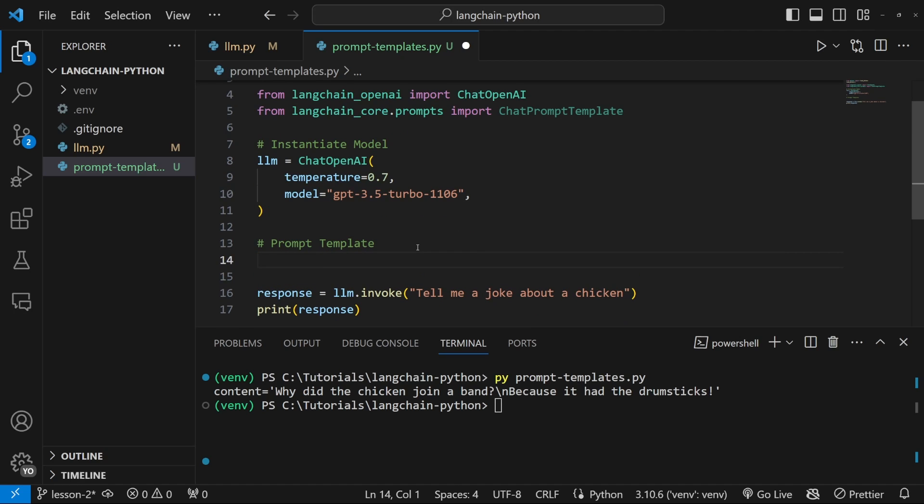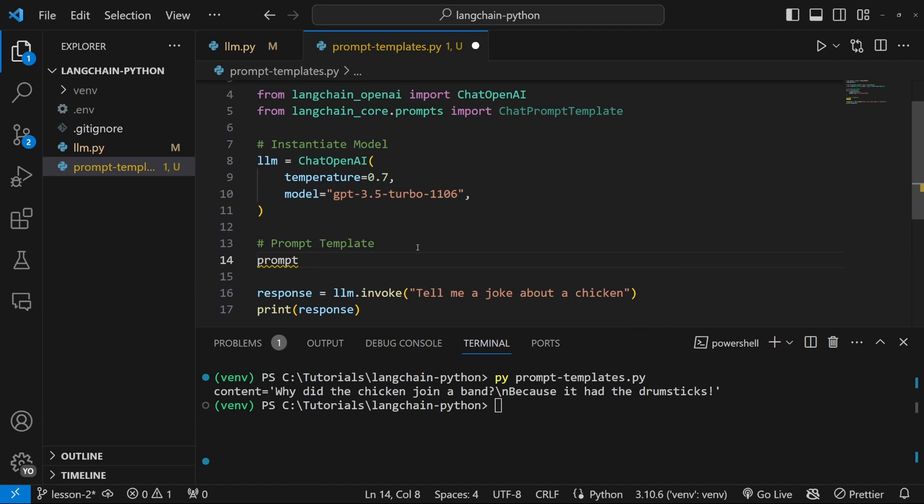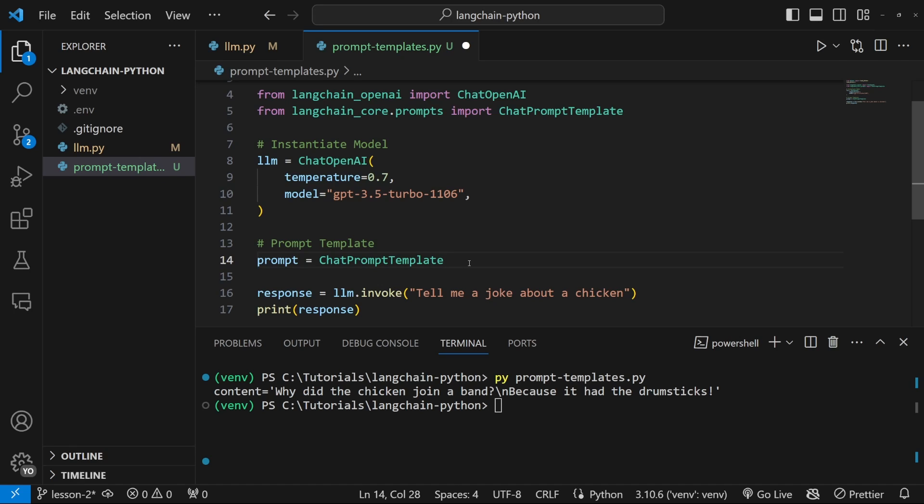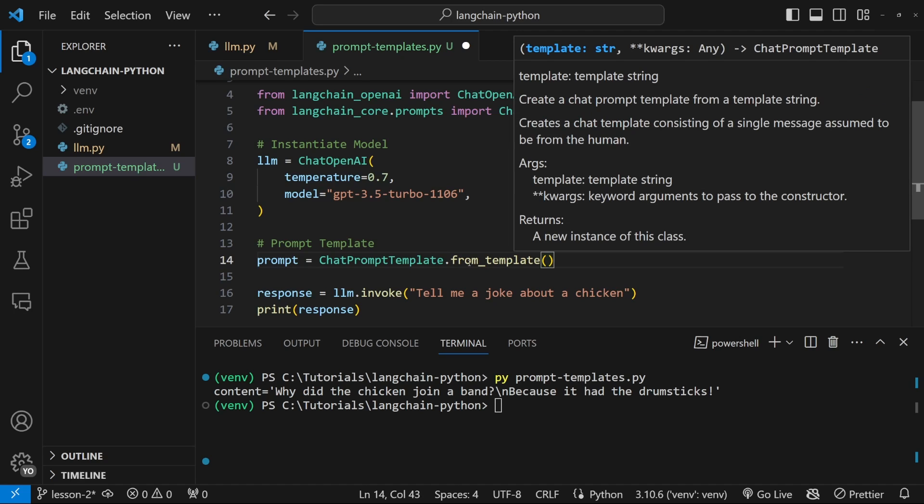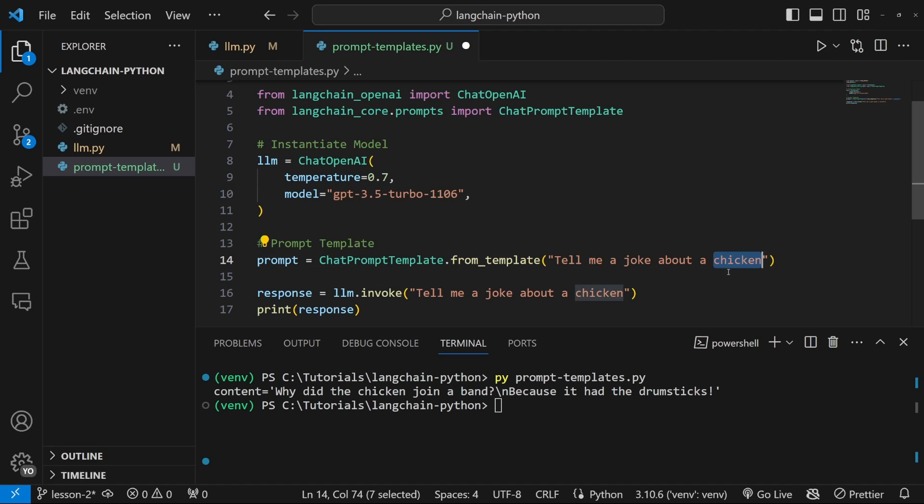So let's create our prompt template by creating a variable called prompt, which is equal to chat prompt template. And this class provides a few methods for creating these prompts. But the first one we'll have a look at is the from template method. And this from templates method simply allows us to pass in a string. So let's actually copy the string from over here and add it to the prompt template.